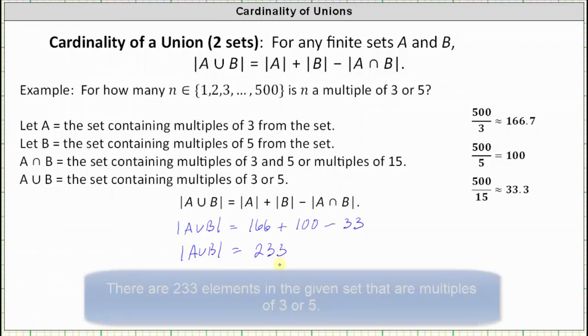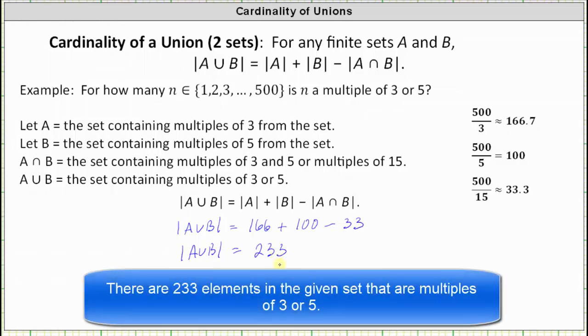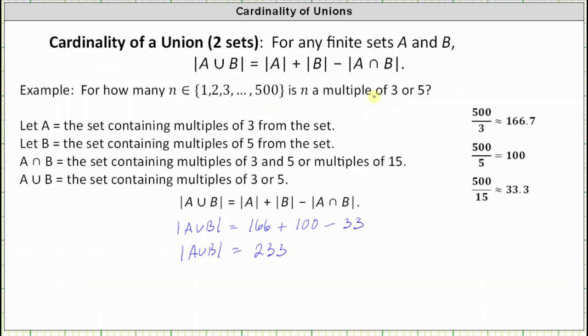There are 233 elements in the given set that are multiples of three or five. I hope you found this helpful.